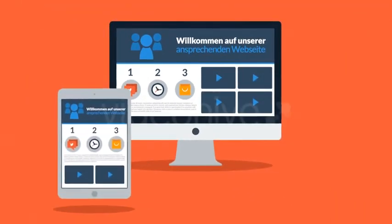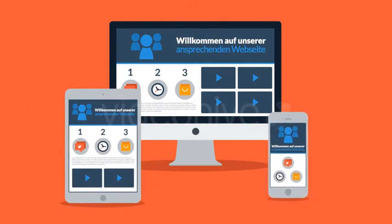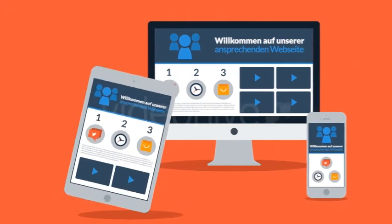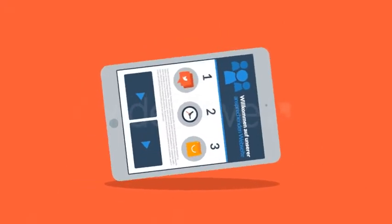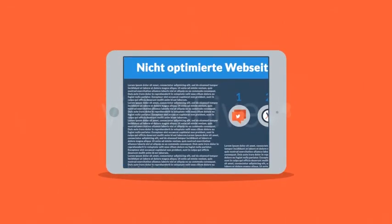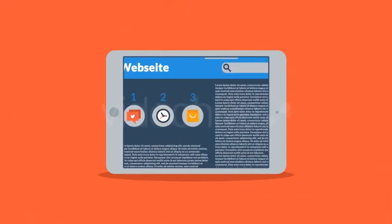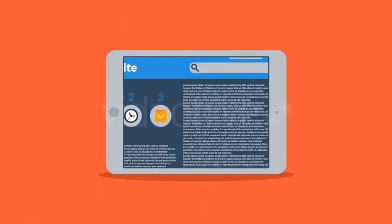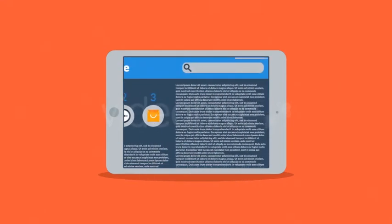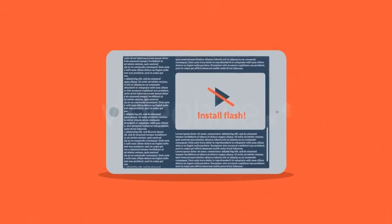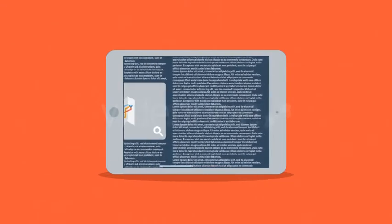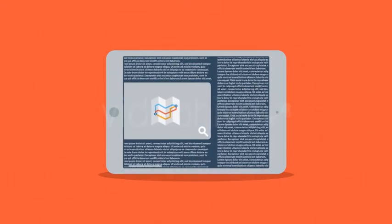Denn das Problem vieler aktueller Webseiten besteht darin, dass die Benutzererfahrung mit mobilen Geräten, wie soll ich es sagen, einfach schrecklich ist. Und das ist die Mission der sich das responsive Design verschrieben hat.